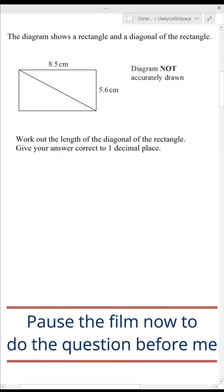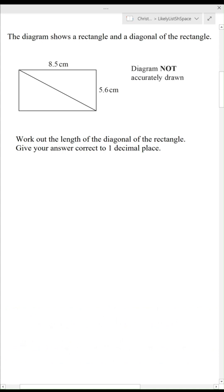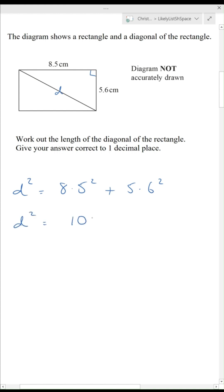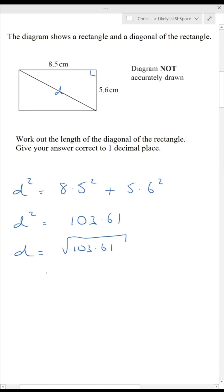Pause the film now to do the question before me. We need to find the length of the diagonal — we've got a right angle triangle so D is the hypotenuse. D squared equals 8.5 squared plus 5.6 squared, so D squared equals 103.61, so D is the square root of that, which is 10.178, so to one decimal place D is 10.2.